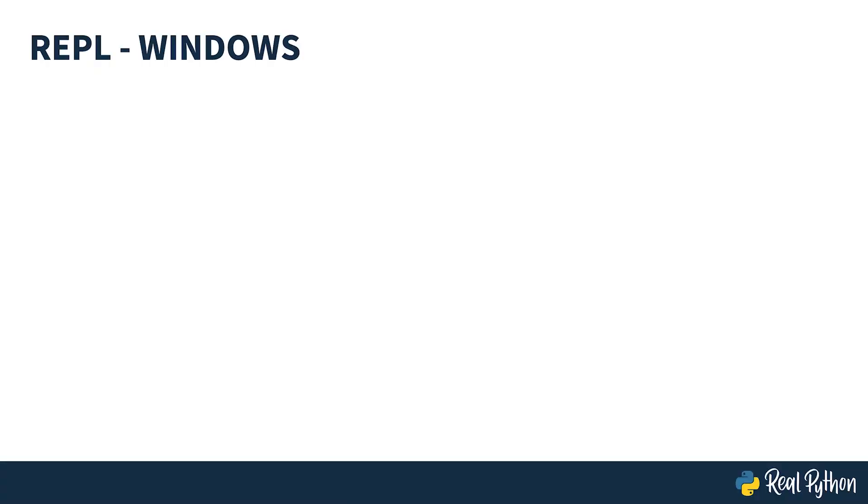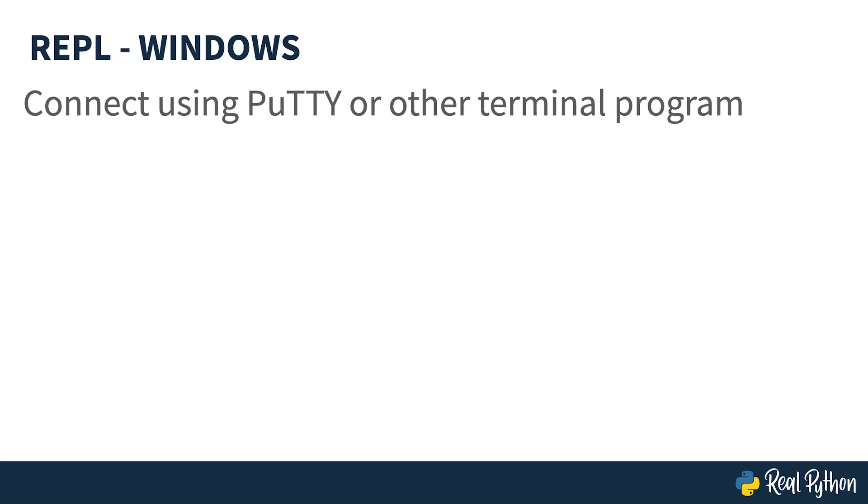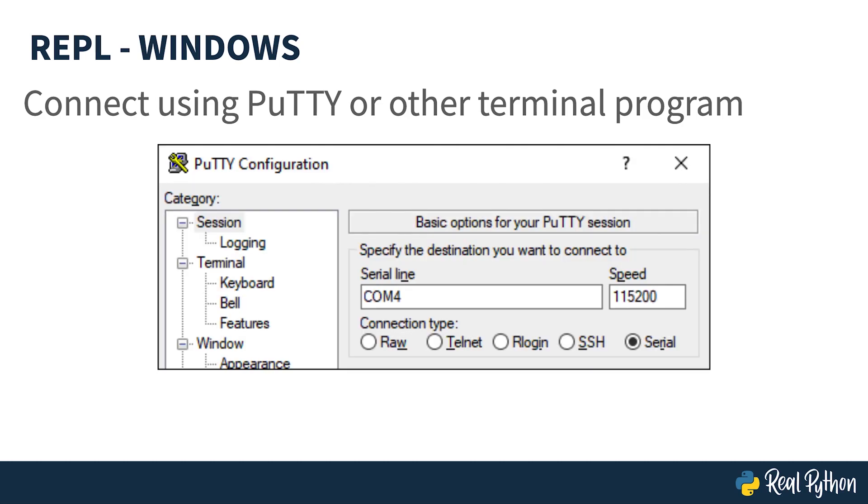Accessing the REPL via USB serial in Windows is slightly different, but we still have to find the device serial port and that is done in Device Manager. Here you can see the USB serial device is presenting as COM4 to the system. Secondly, connecting to the REPL is done using third party software such as PuTTY. Here the PuTTY settings have been specified to suit the COM port which we previously saw. And now you're going to see that in action on Windows.